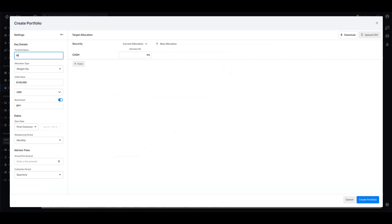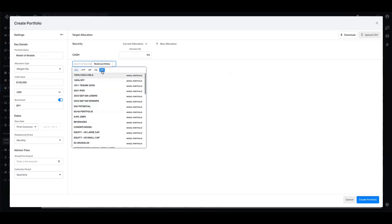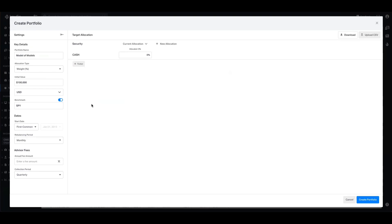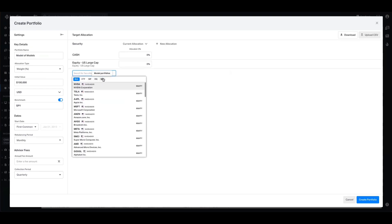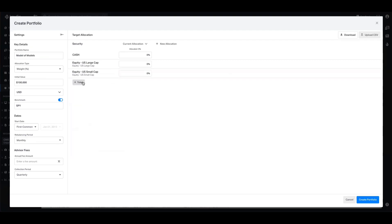Let's call this one our model of models and ignore all the stuff on the left-hand side for now. I'm going to come in and add some tickers. Historically, you would be able to add any equity ETF or mutual fund here, but now we have model portfolios in this ticker picker window as well. I'm going to select that and look for a few of my models I've built. Let's take this equity US large cap. I'm also going to take this equity US small cap.